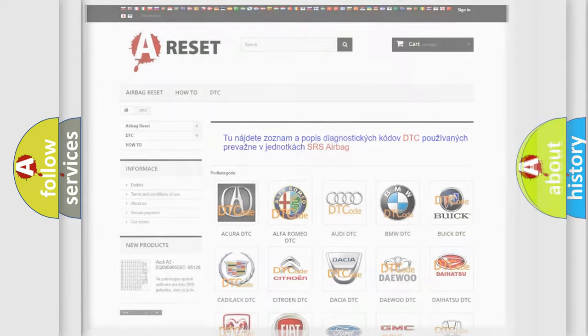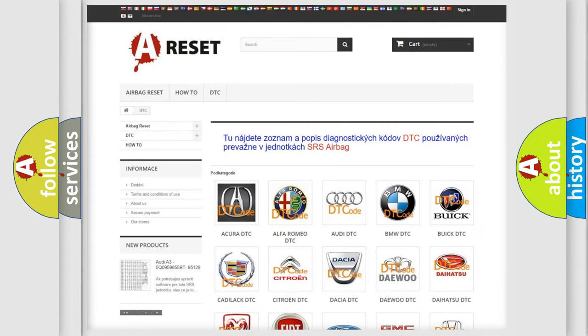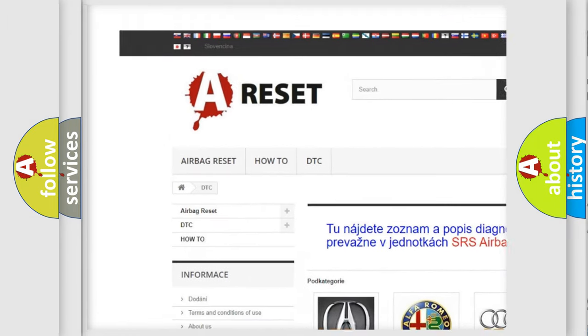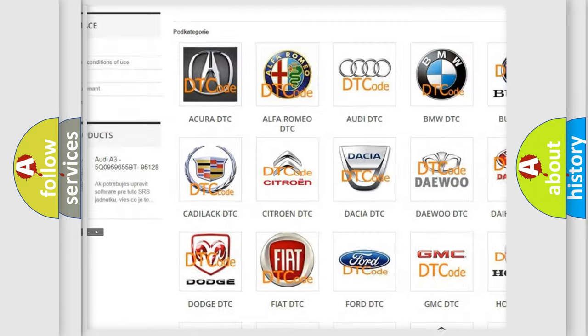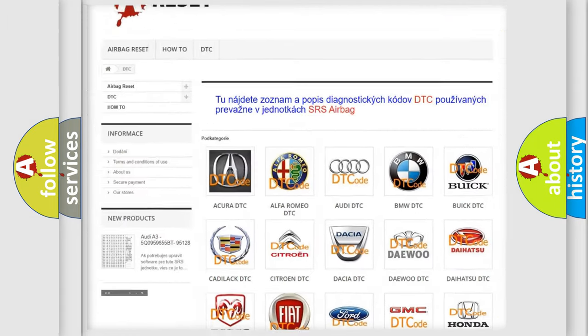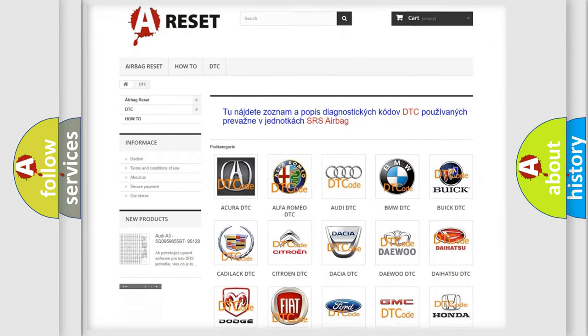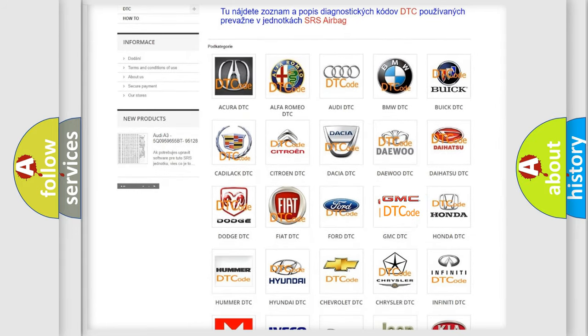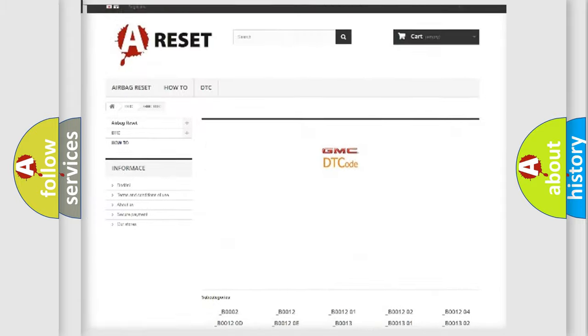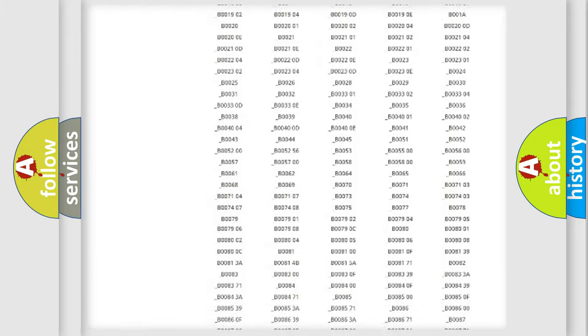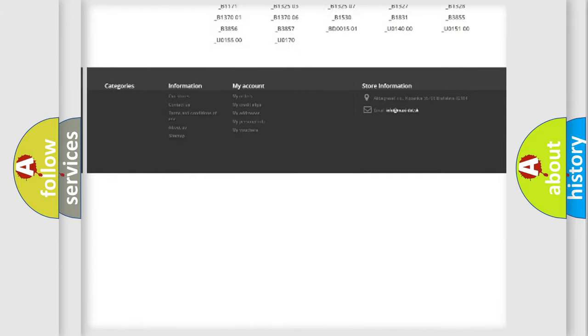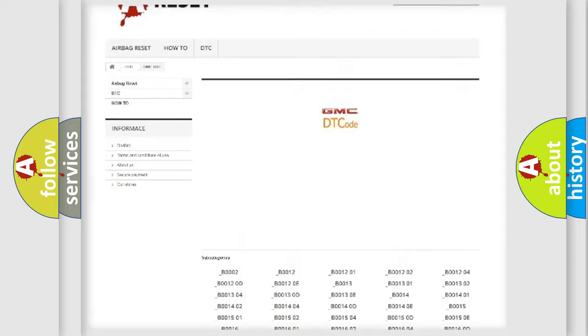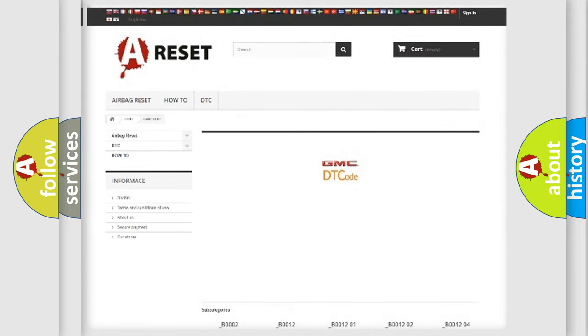Our website airbagreset.sk produces useful videos for you. You do not have to go through the OBD2 protocol anymore to know how to troubleshoot any car breakdown. You will find all the diagnostic codes that can be diagnosed in GMC vehicles.